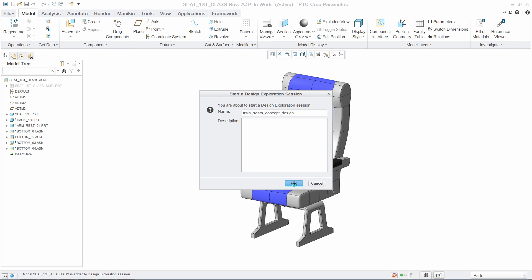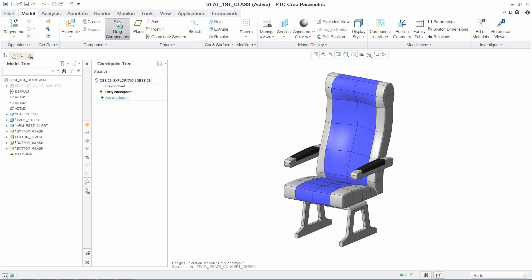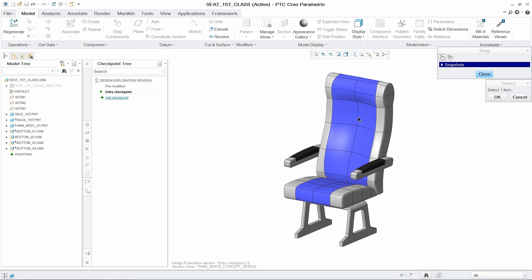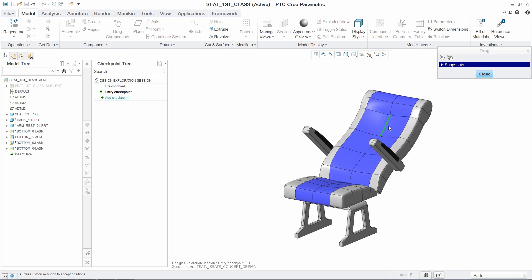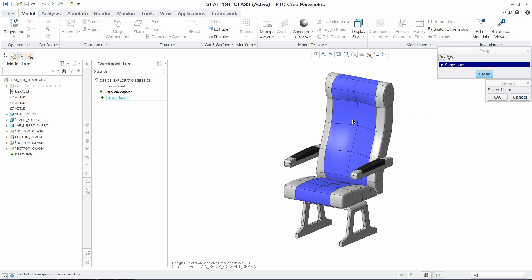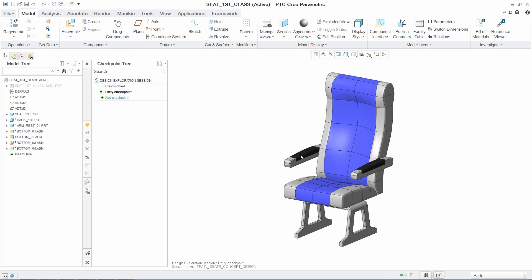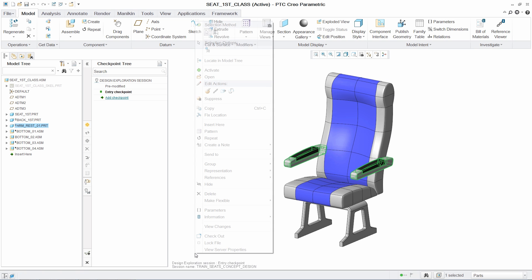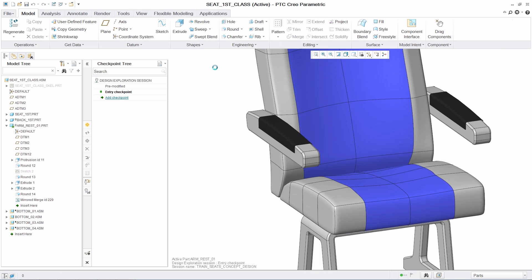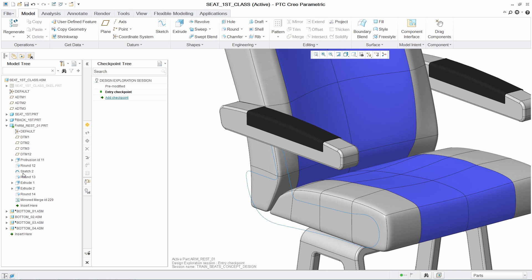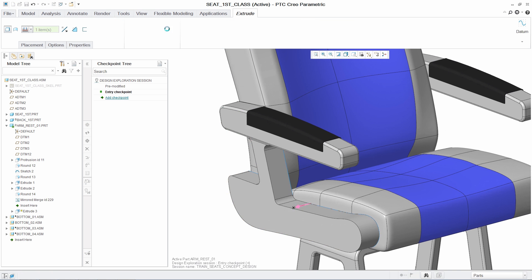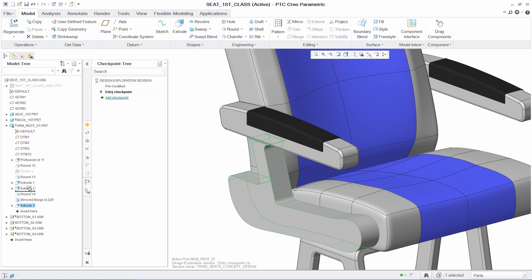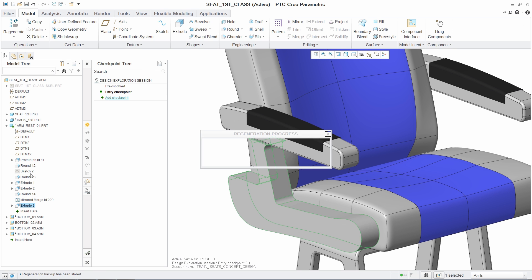you can continue to explore the model and begin to investigate new design ideas. In this case, the arms of the chair are mounted to the back, but they need to be mounted to the base. Within the DEX session, you can freely explore how to change this and save the new design concept as a checkpoint.